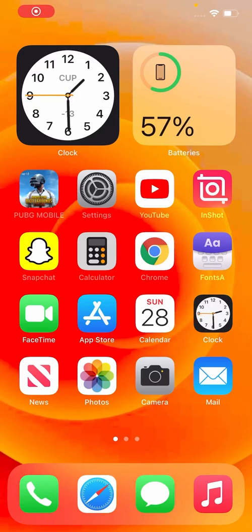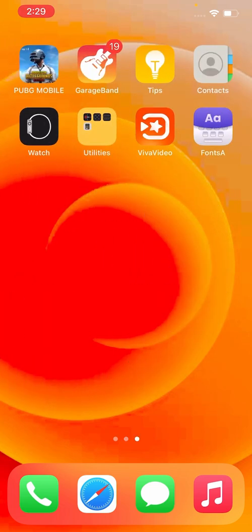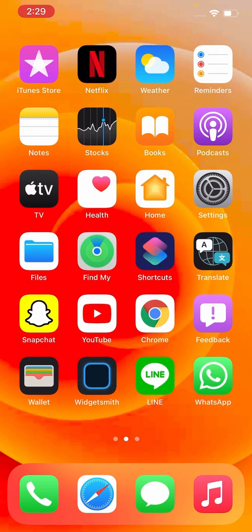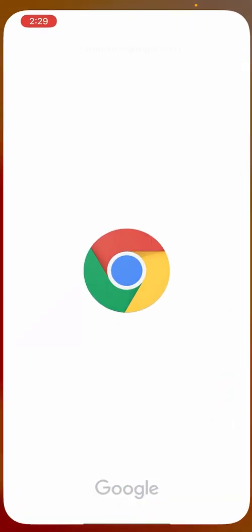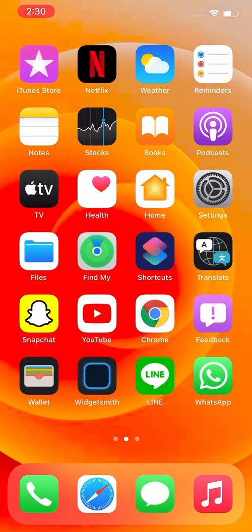Hey what's up guys, welcome back to another video. Today I'm gonna show you how to fix 'Your connection is not private' on iPhone iOS 14. So let's get started without wasting any time. First of all, we try to open Google Chrome. As you can see, error: 'Your connection is not private.' So close the page.